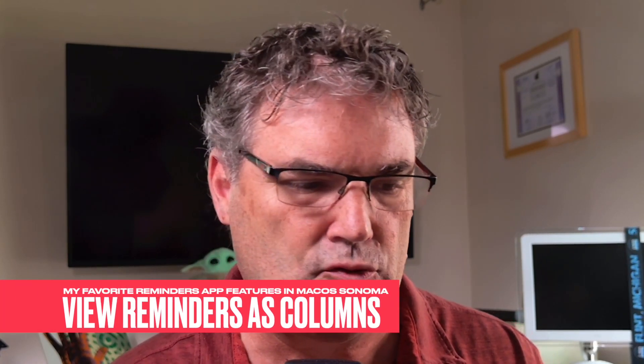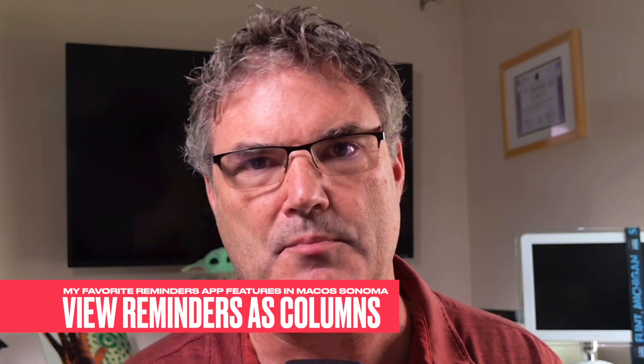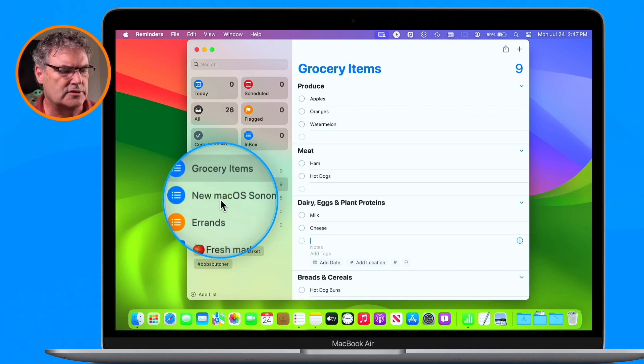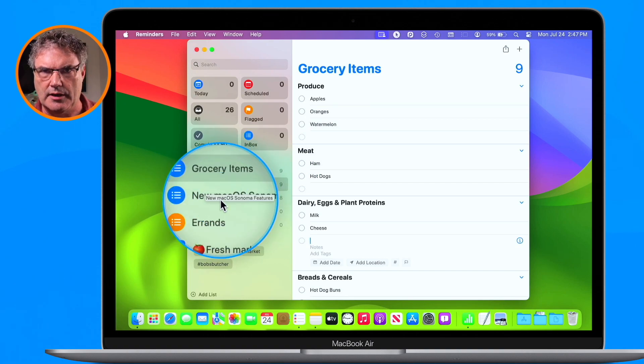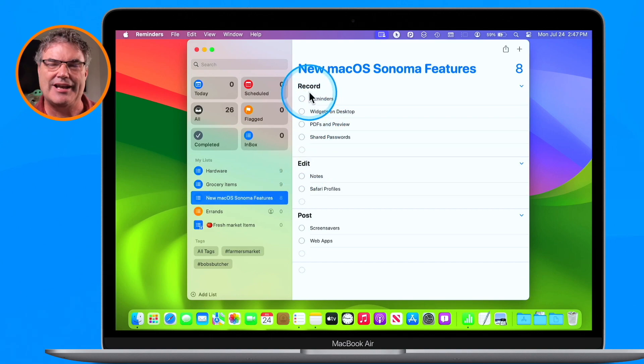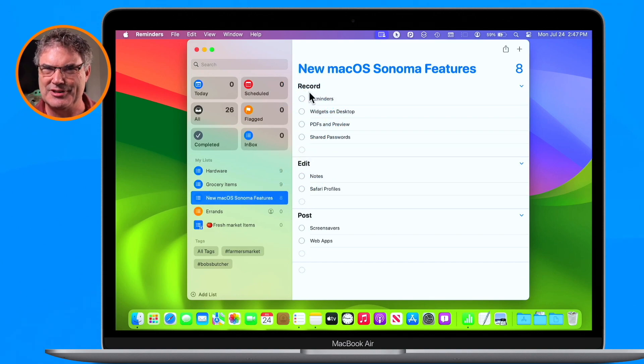The last feature I'm going to show you is how we can view our reminders as columns. This is great for project management — it's kind of like a Kanban view if you're familiar with those. Let's go over to my macOS Sonoma list. This is my different projects that I'm working on. I click on it and we can see I have sections — we want to use sections with this, and you'll see why shortly.